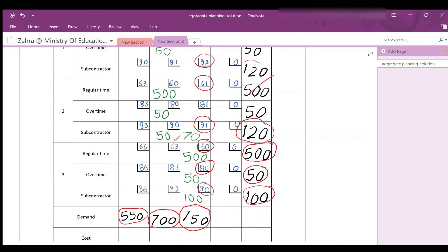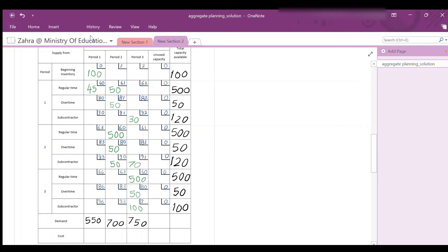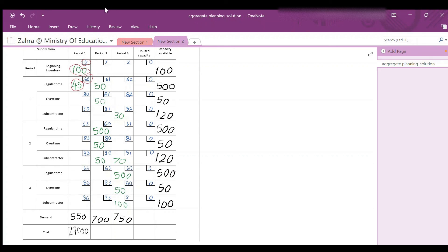Now we have finished filling in the table and can calculate the cost of each period and the total cost. Cost of period 1: (100 × $0) + (450 × $60) = $27,000. Cost of period 2: (50 × $61) + (50 × $81) + (500 × $60) + (50 × $80) + (50 × $90) = $45,600. Cost of period 3: (30 × $92) + (70 × $91) + (500 × $60) + (50 × $80) + (100 × $90) = $52,130. Total cost: $27,000 + $45,600 + $52,130 = $124,730.